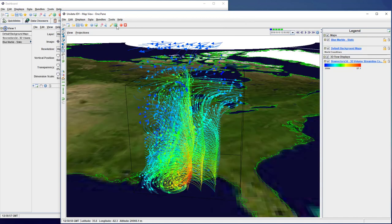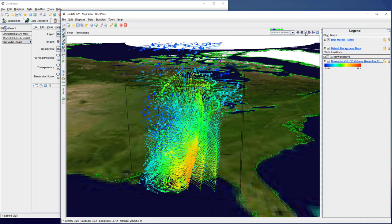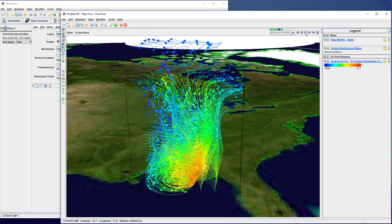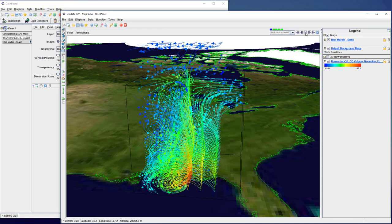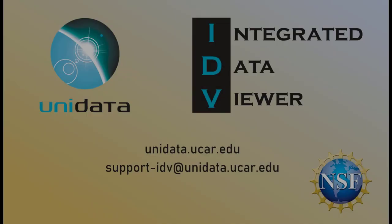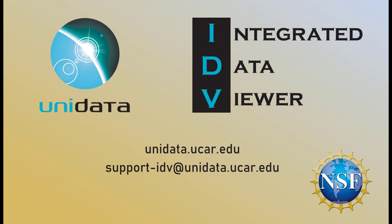The last step is to add on NASA's blue marble as a background. If you have any questions, please visit our website at unidata.ucar.edu or email us at support-idv at unidata.ucar.edu.